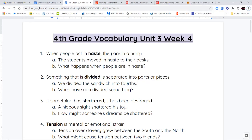Your first word is the word haste. When people act in haste, or they do something in haste, they're doing it in a hurry. So haste is a synonym for the word hurry.